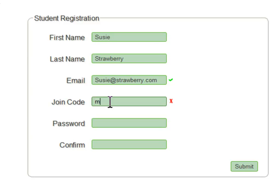After you type in your join code, it lists the instructor and the course to the right of the join code. If this doesn't match your instructor and the course you're registering for, you have the wrong join code and you're not going to be able to do the assignments.